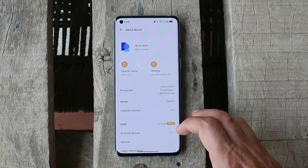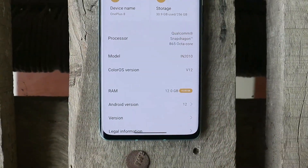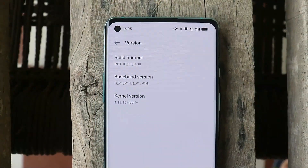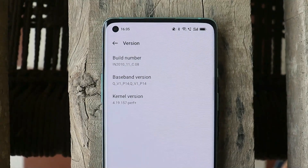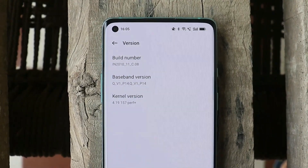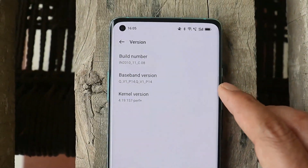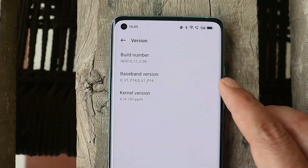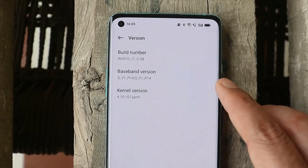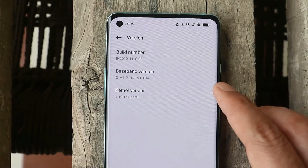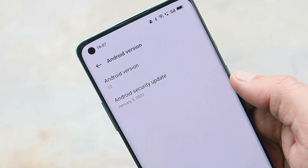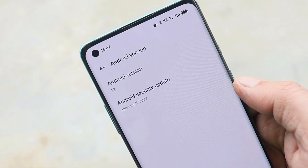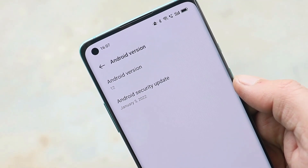Let me show you the software information first. You can see ColorOS version is 12. The build number says C.08 for OnePlus 8 and 8 Pro, while for OnePlus 8T it's version C.09. This is the first build from OnePlus that comes with the January 5th, 2022 security patch.